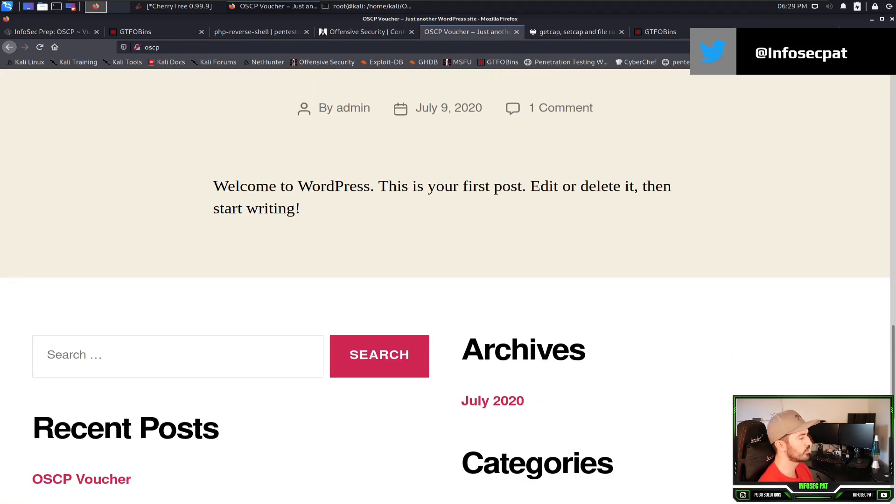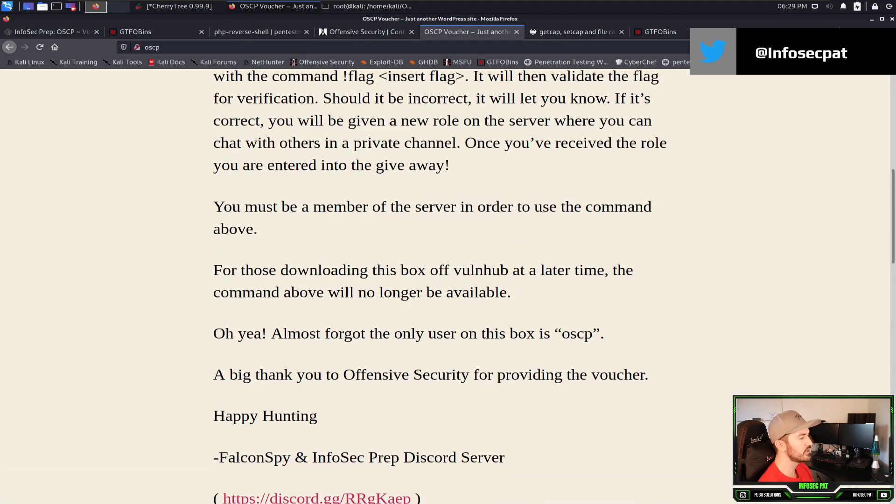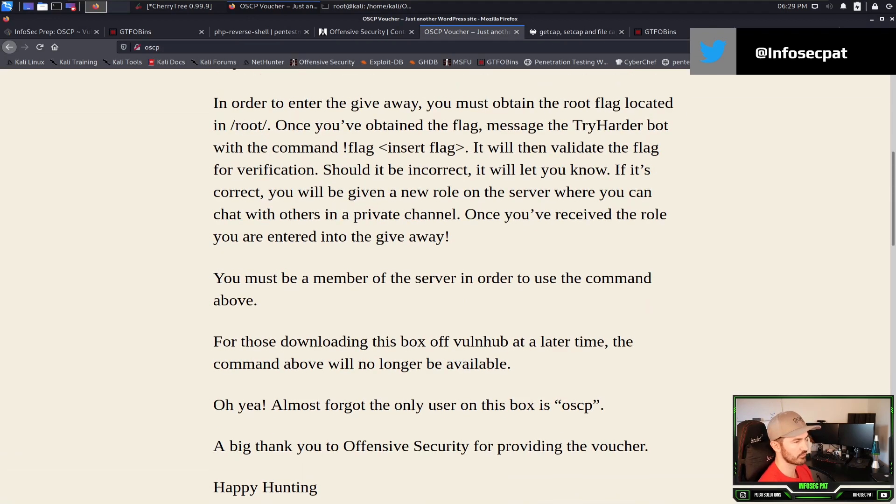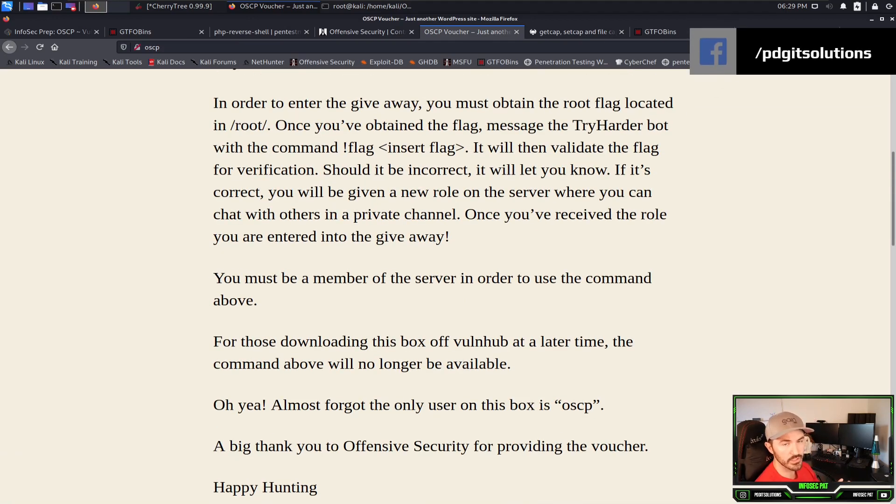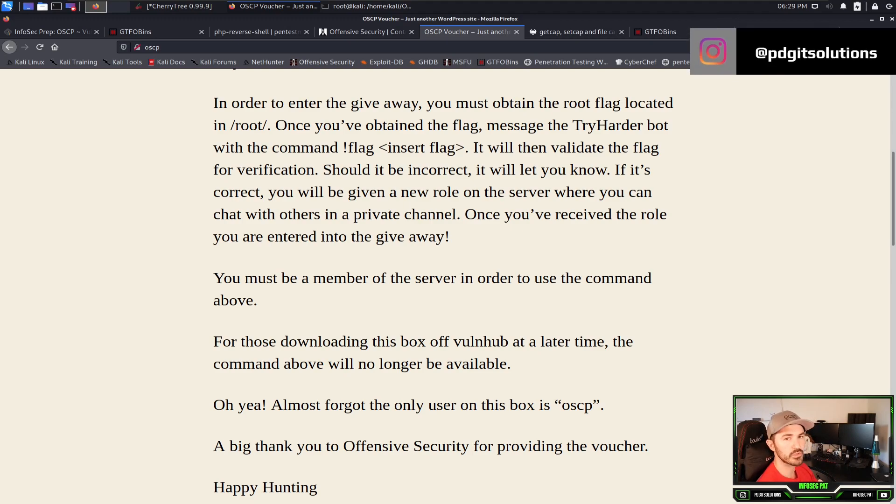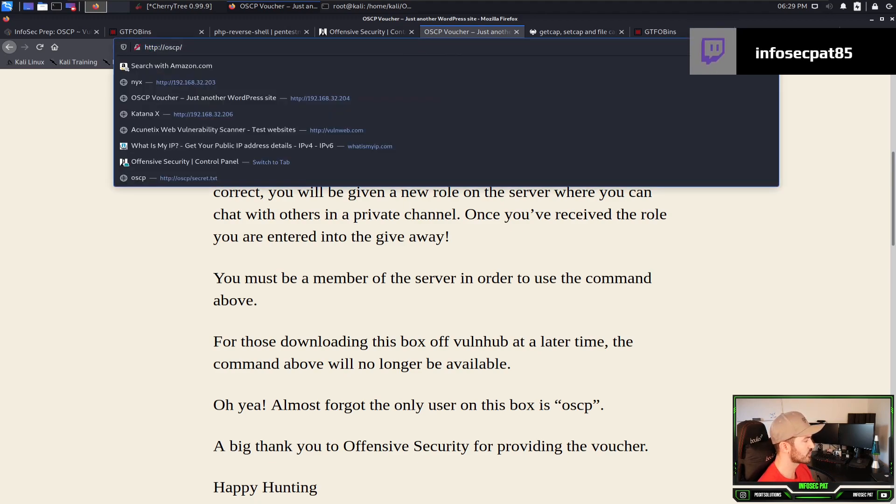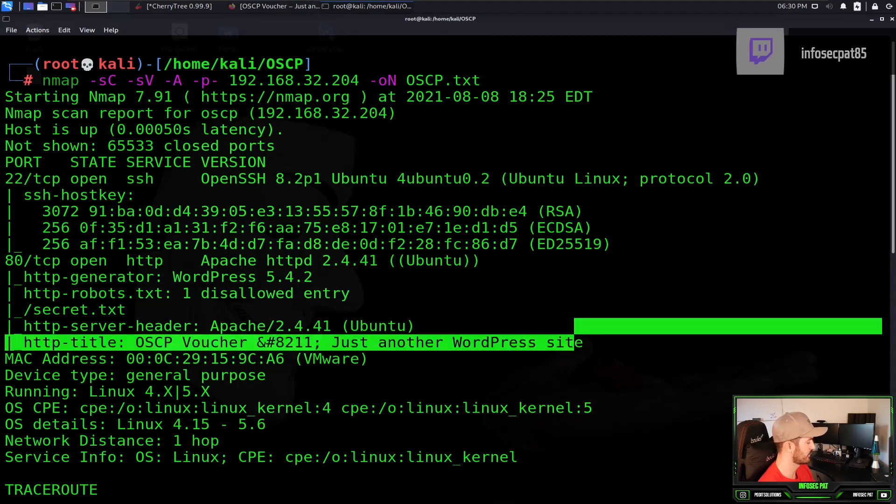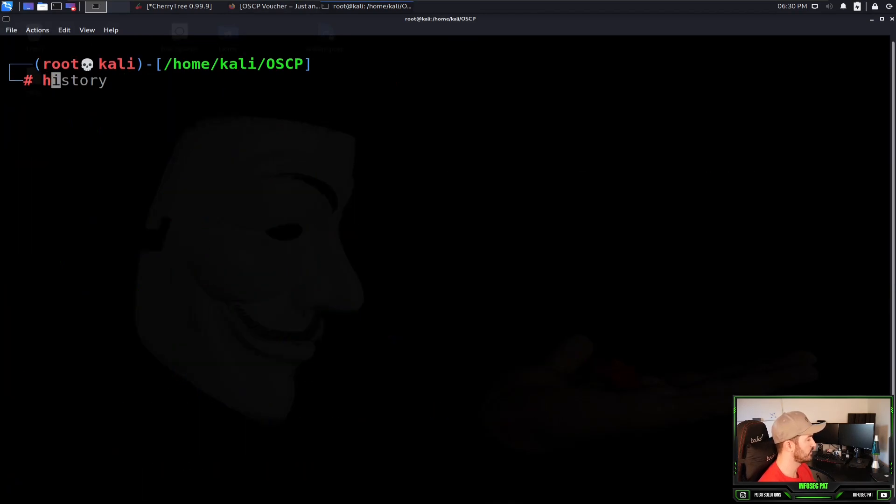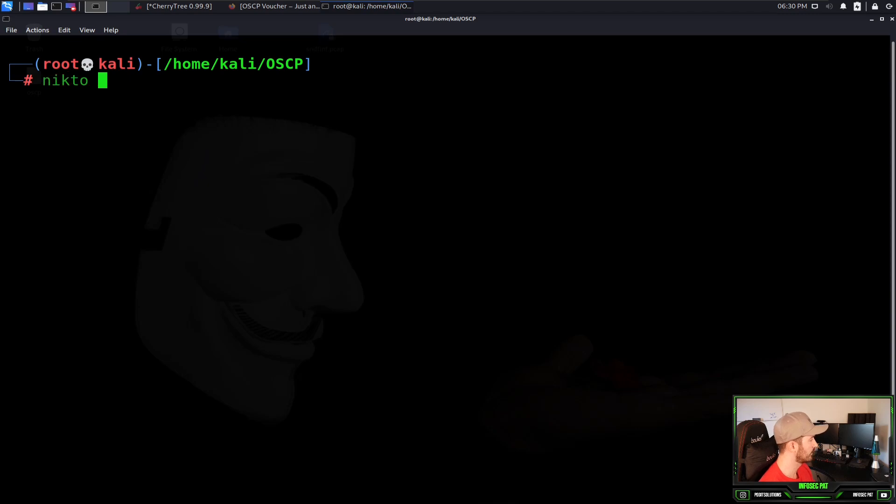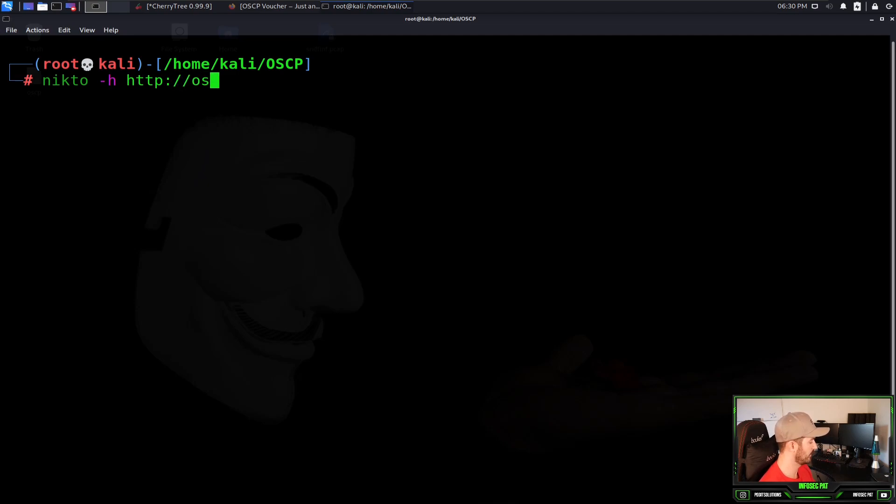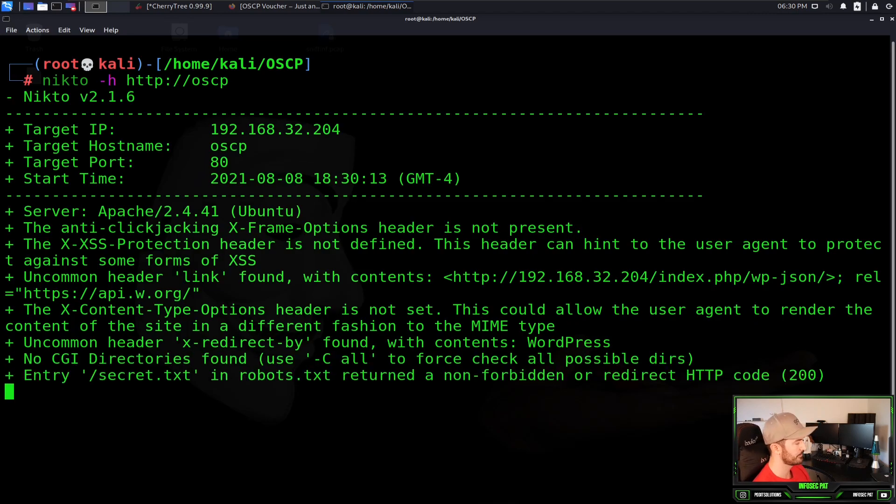Next thing we're going to do, we know it's WordPress. We can do a few things. We can use Nikto. We're going to use Nikto in this case and I want to show you guys how to use DIRBuster as well to see what's out there, or GoBuster, same thing. This is going to brute force the directories and see if there's any directories or files beyond the 192.168.32.204 OSCP. Anything OSCP slash what is after this we don't know. So let's go ahead and find out.